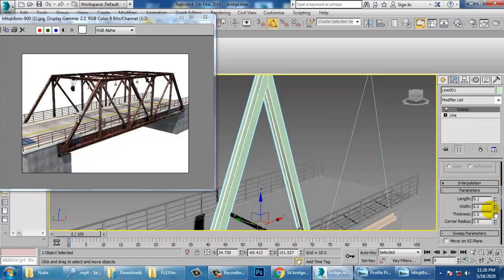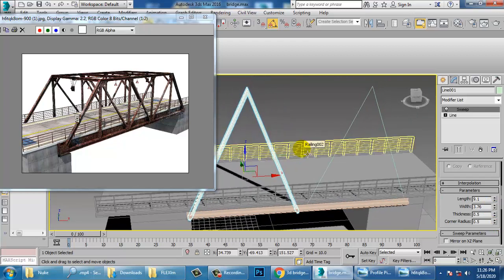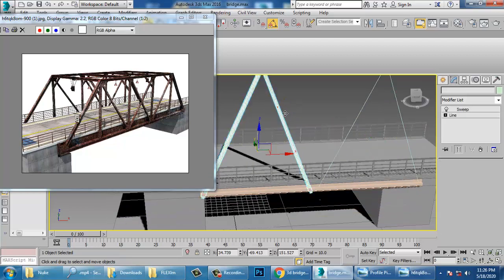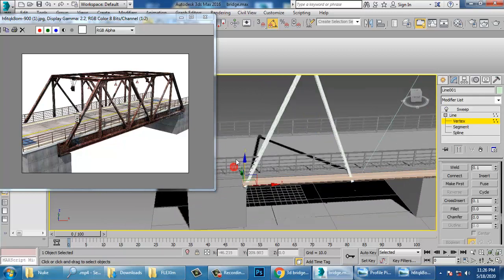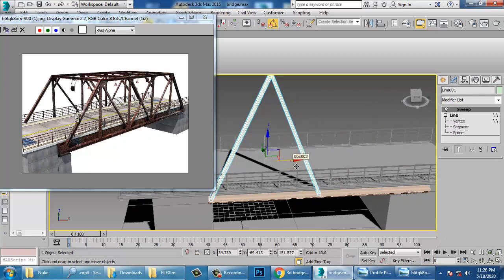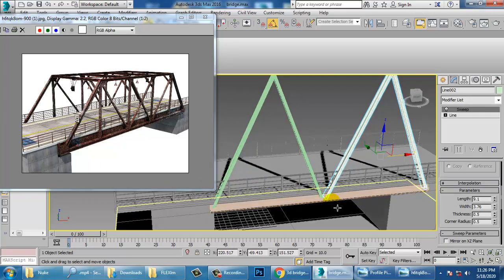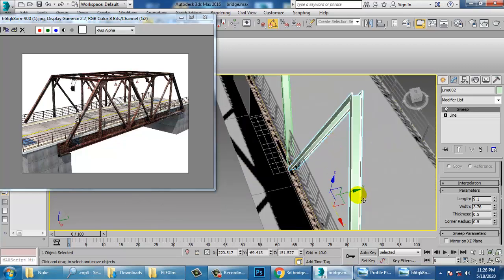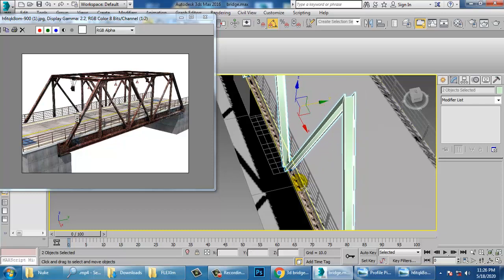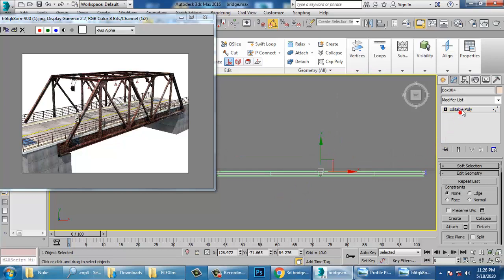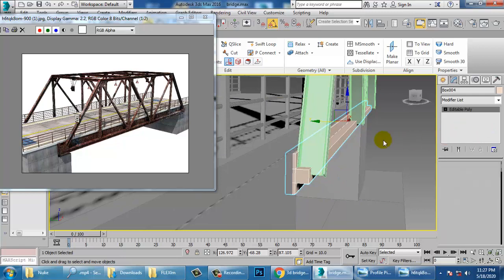Reduce its length and width. Go into the vertices and push them up. Delete this and make one copy of it.